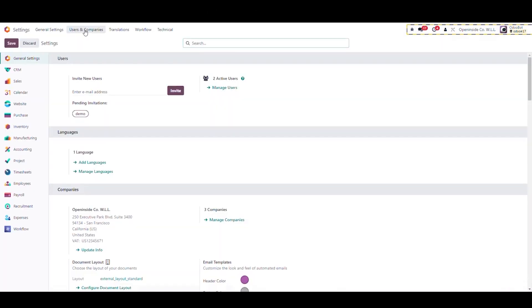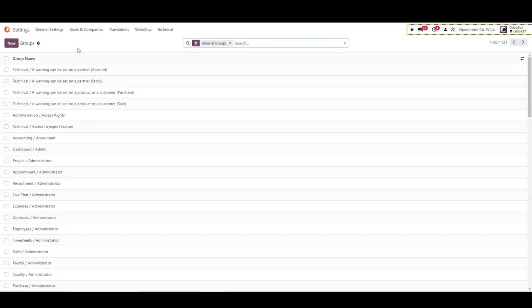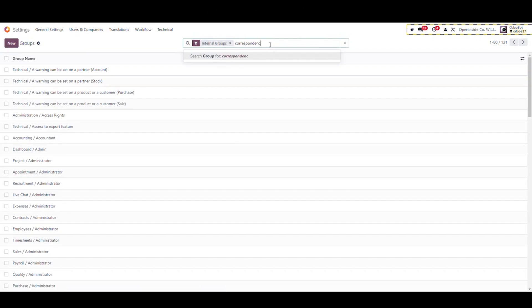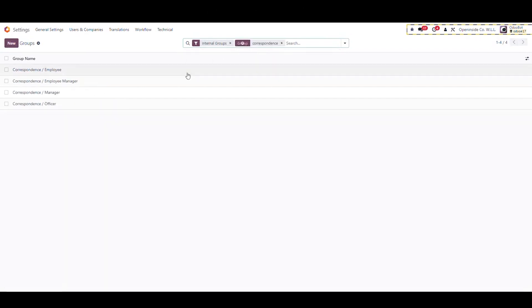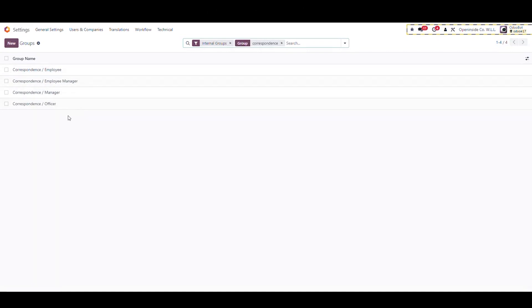In the settings we need to assign the people who shall be responsible for internal communications. Under users and companies menu, go to groups, search for correspondence groups. Different user levels may be configured such as employee, employee manager, manager, and officer. Each group will have certain access rights on correspondences.